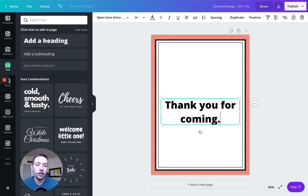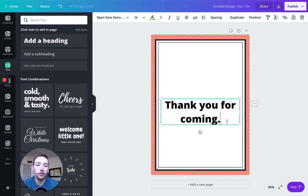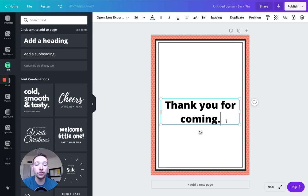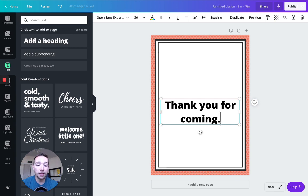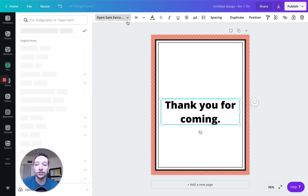And so I'm gonna say thank you for coming. And I don't like this, this is too bold of a font. Okay, let's talk about fonts for one second. I have a completely separate video on this. But make sure the font that you're using if you're selling the design is okay for commercial licensing.